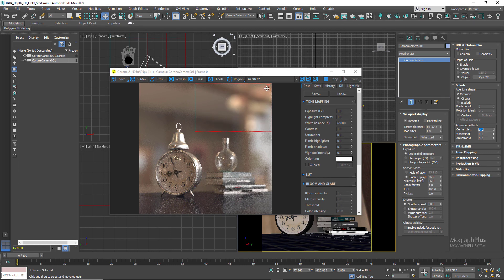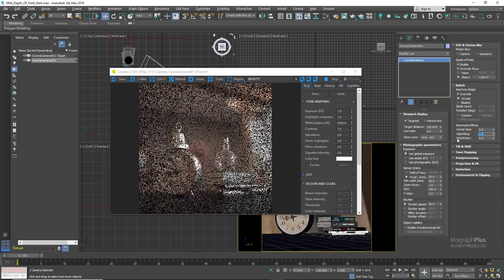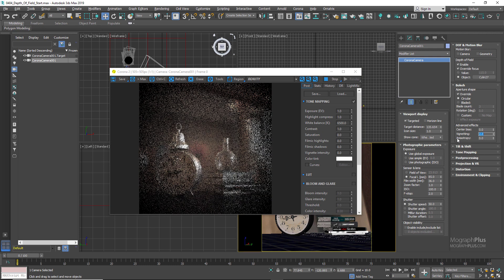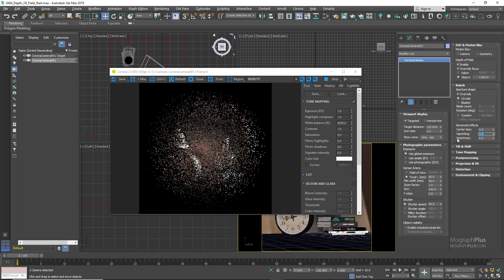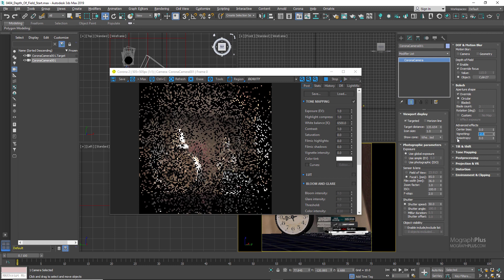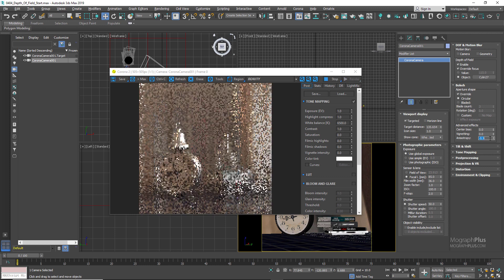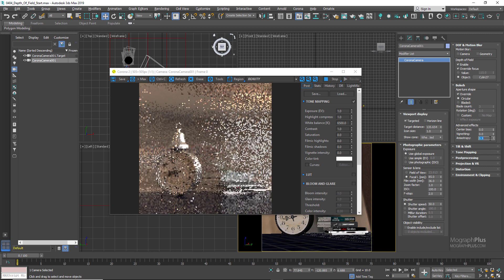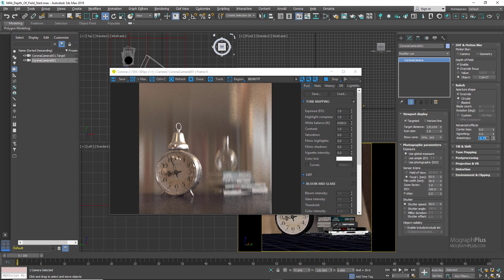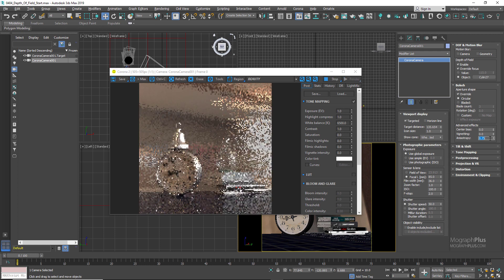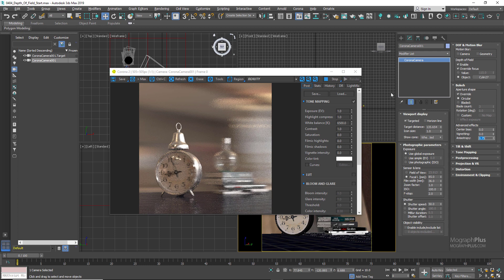Next we have Vignetting, which vignettes the frame by simulating the cat's eye effect that some wide-angle lenses can generate. Trying values of 0, 1, 2, and 3 — negative values for optical vignetting produce the same result as positive values. Then we have Anisotropy, or the Anamorphic Lens section, where you can simulate an anamorphic lens by stretching the aperture vertically with negative values or horizontally with positive values. Setting anisotropy to -0.75 stretches the bokeh vertically; setting it to 0.75 stretches it horizontally. Let's set anisotropy back to 0.